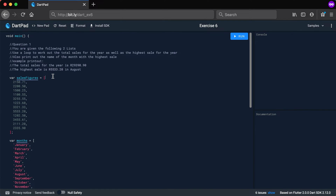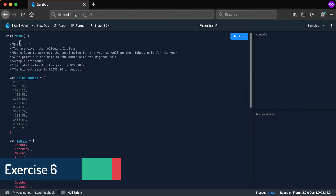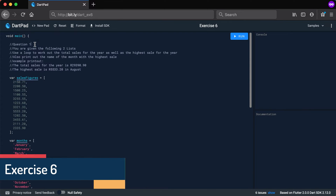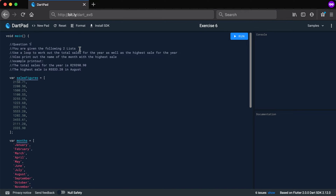It is exercise time again. In this video we will look at exercise number six. You can go to bit.ly/ex6 and you'll get to this DartPad. Question one says: you are given the following two lists, use a loop to work out the total sales for the year as well as the highest sale for the year.